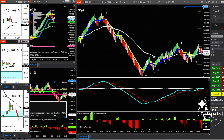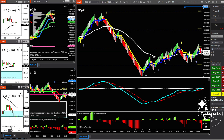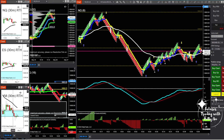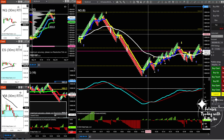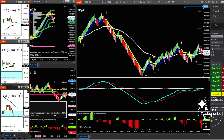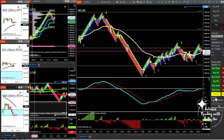The other thing I use these session charts for is confluence. I want to see all three markets — Dow, S&P, and NQ — going in the same direction. When they're not going in the same direction, that means we're either chopping or ranging. The best trades happen when all three are going in the same direction and the dollar is going in the opposite direction.